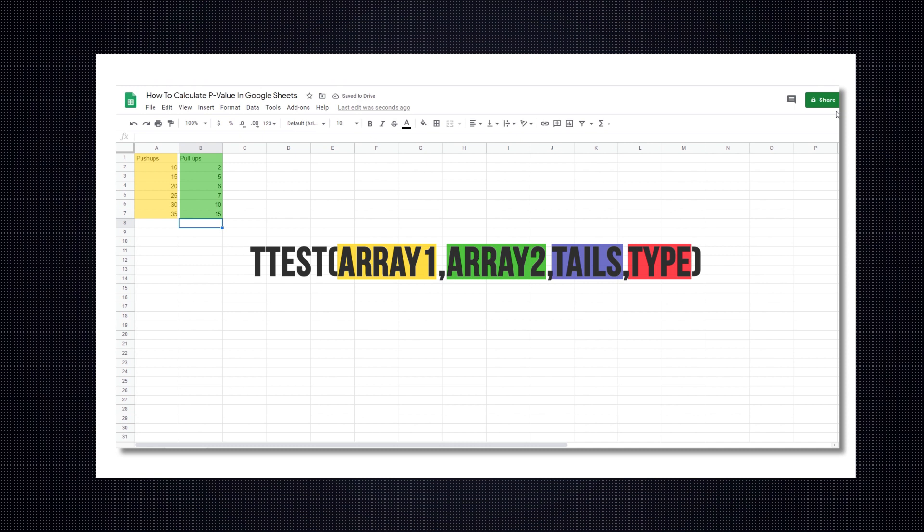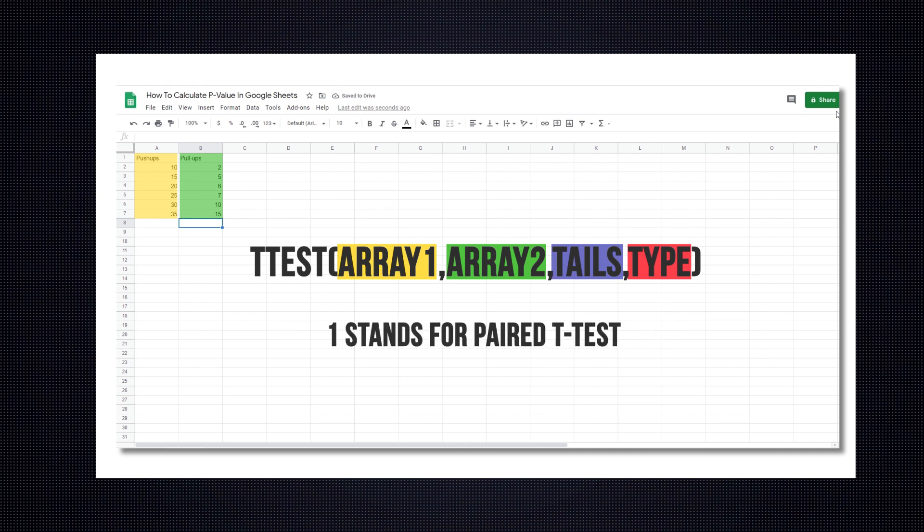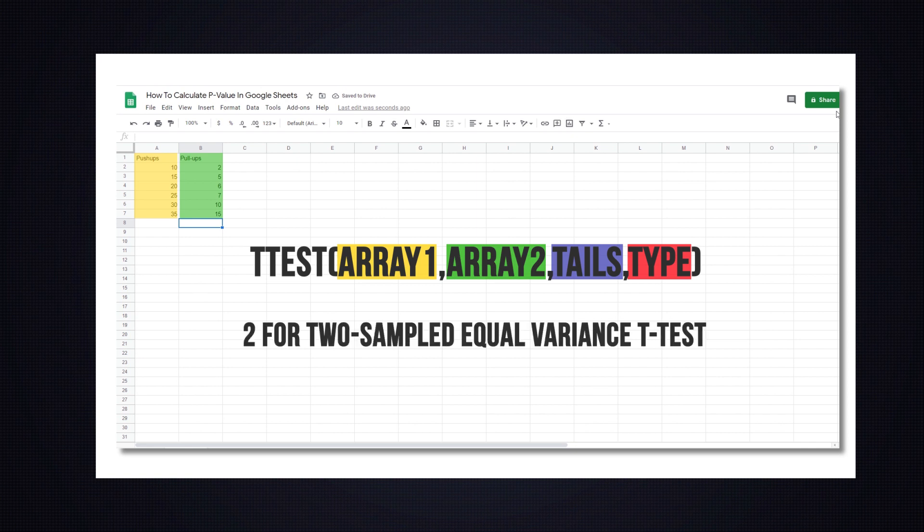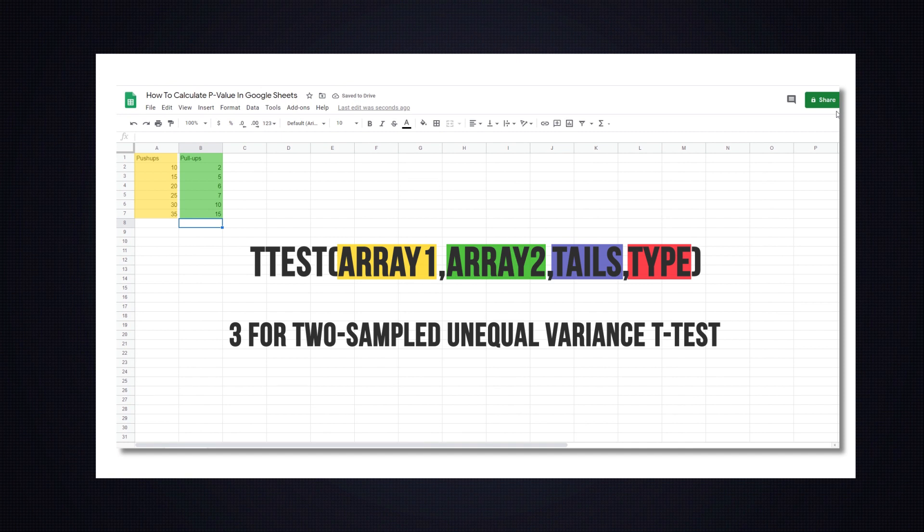Lastly, type represents an integer value which can be 1, 2, or 3, wherein 1 stands for paired t-test, 2 for two-sampled equal variance t-test, and 3 for two-sampled unequal variance t-test.